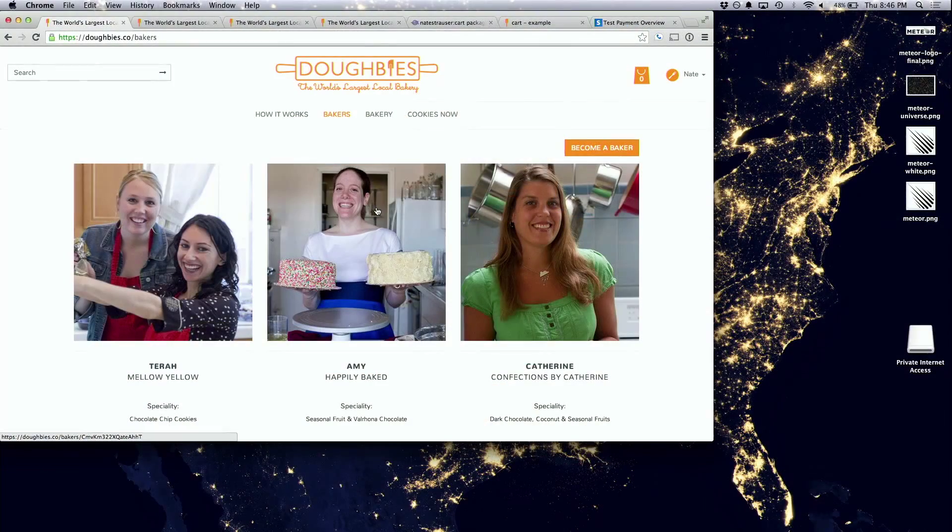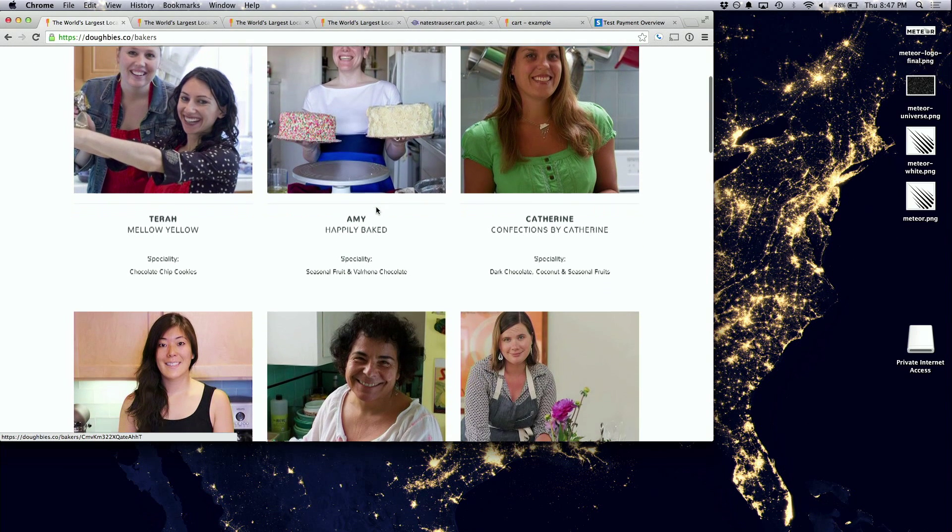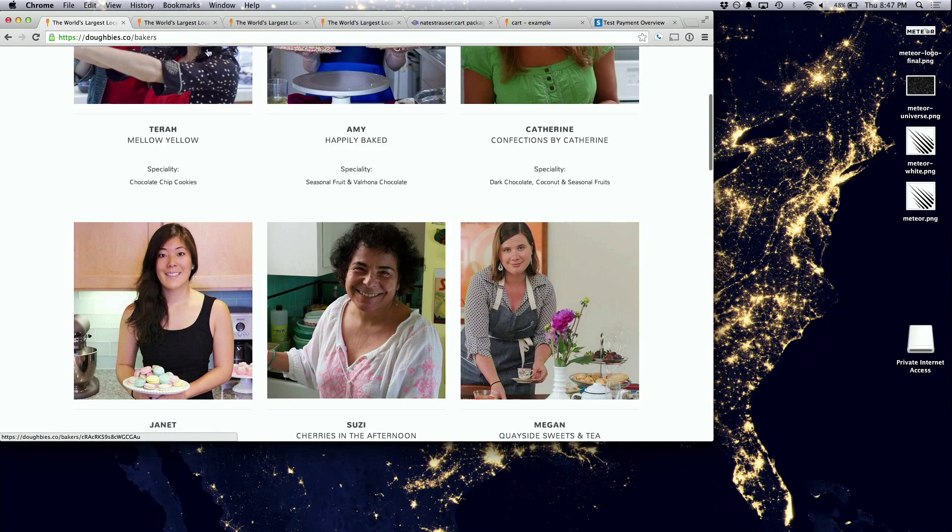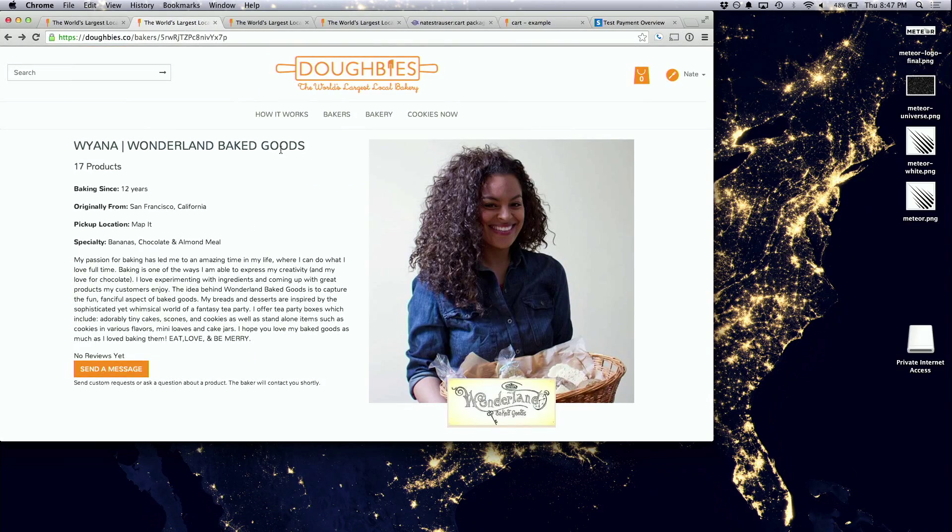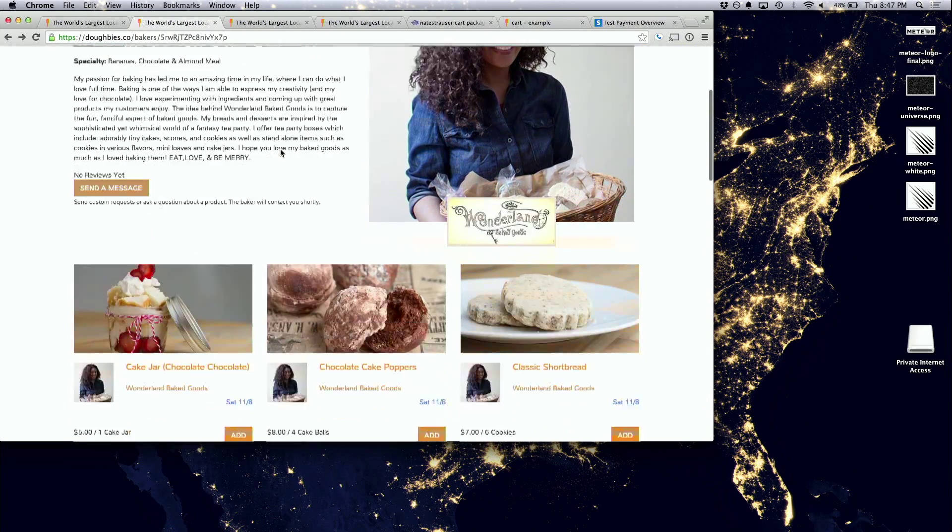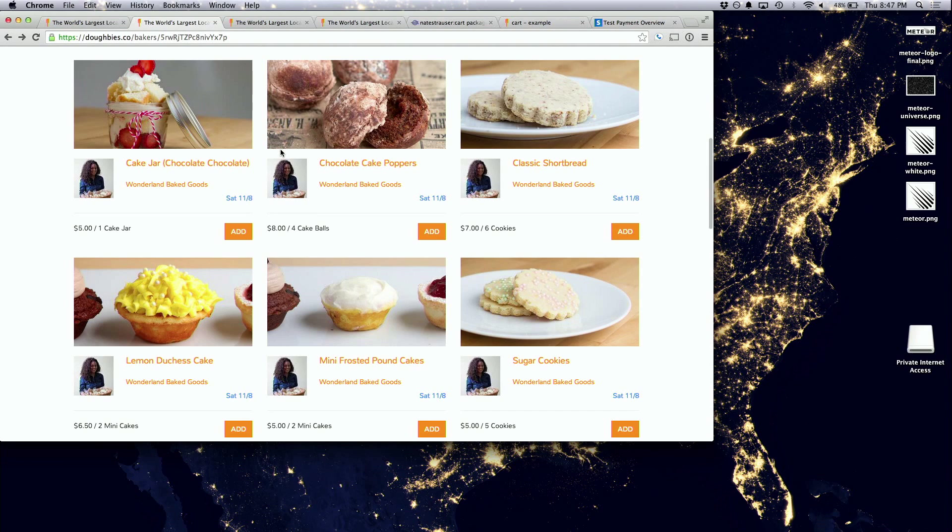So I want to show a product that I recently built for a client. And this is Dobies. It's kind of like a local Etsy for amateur bakers that, your mom or your sister or a housewife down the street that is really good at making cakes or baked goods of some sort, but it's not their full-time job. So we allow them to set up an online shop like this one that has lots of delicious looking treats on it.